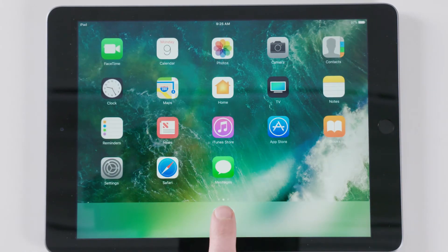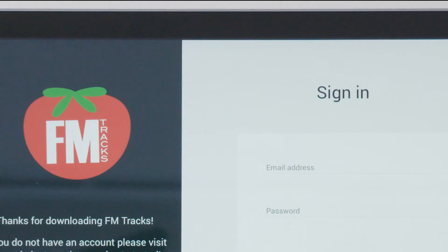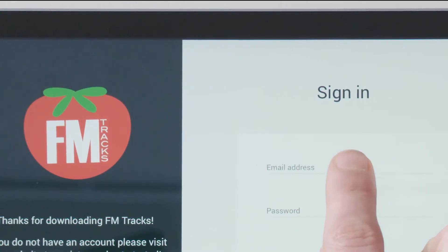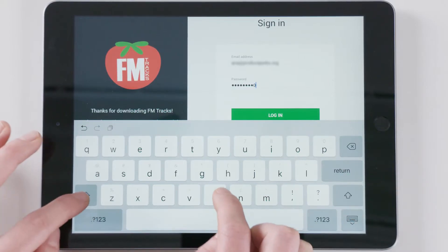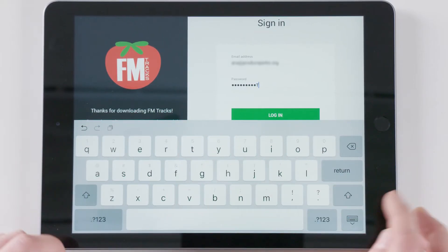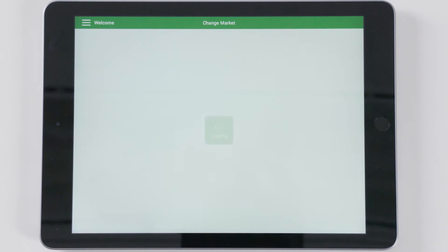Log in on the iPad. Open the app, then enter your email address and password. Then press Log in.